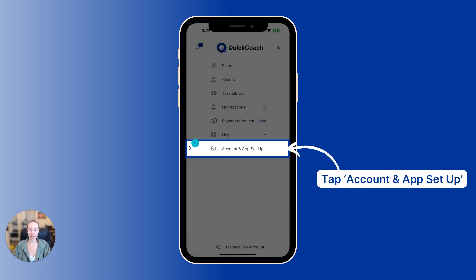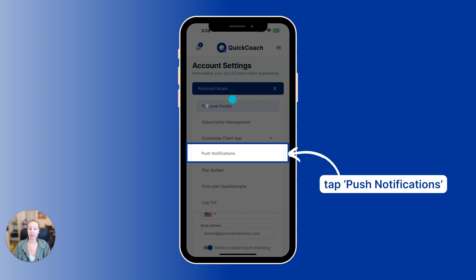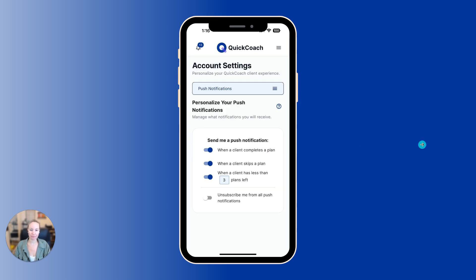From here, you will tap on Account and App Setup, and then you will tap on this hamburger menu icon here, and you'll get a new drop-down that shows the Push Notifications option — go ahead and tap on that.